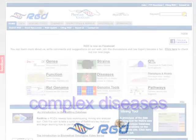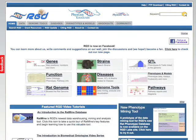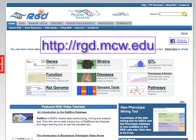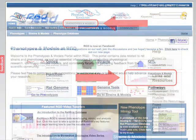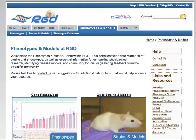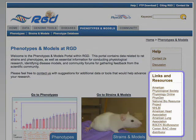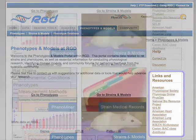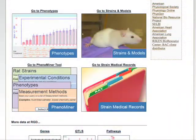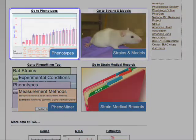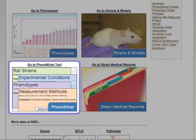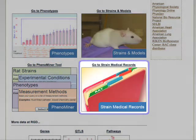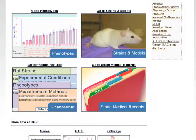To access the Phenotypes and Models Portal, go to the RGD homepage at rgd.mcw.edu and click either the tab or the button labeled Phenotypes and Models. The Phenotypes and Models homepage provides one-click access to the portal's four sections: Phenotypes, Strains and Models, the Phenominer Data Mining Tool, and the Strain Medical Records. We will look at each of these segments individually.